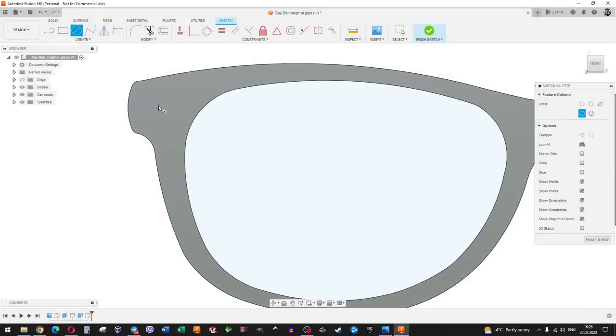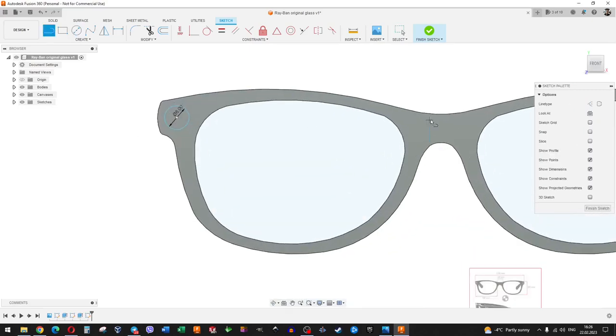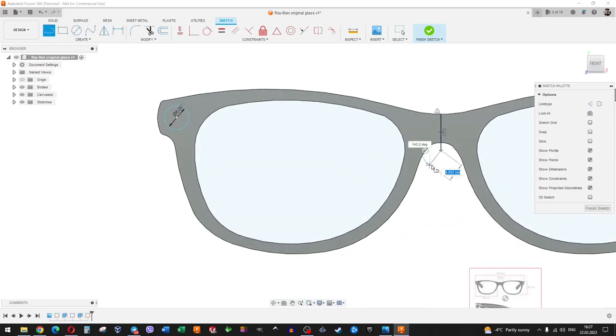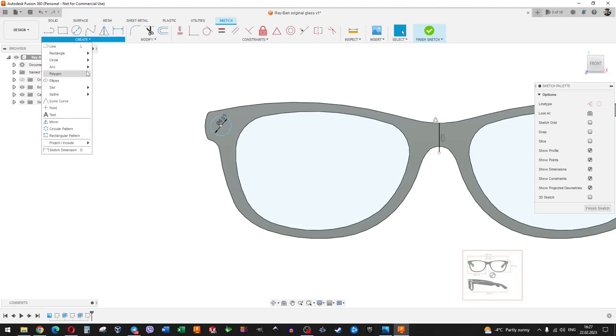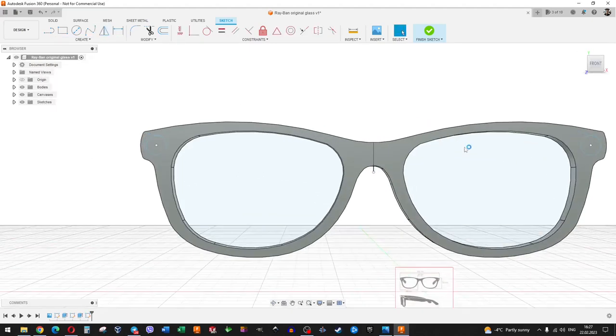Next, add the branded details of the glasses. We draw two circles along the edges on the front panel, pull them into the cylinders, and then round them.